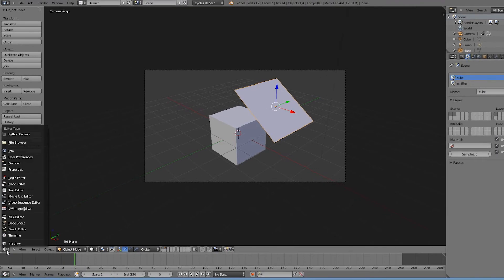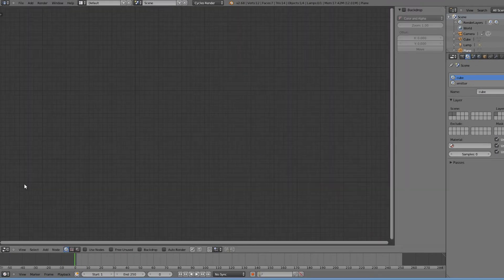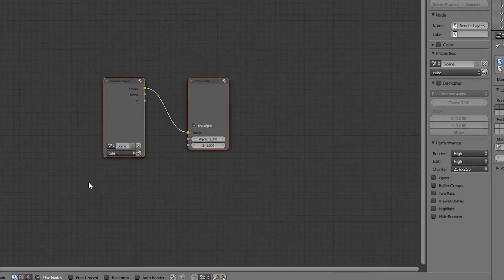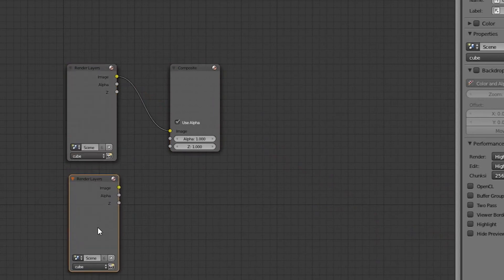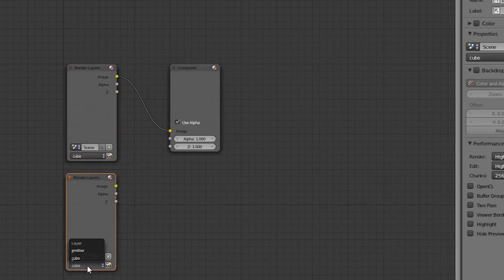Now we can open up nodes and check the 'use nodes' checkbox. Then we'll duplicate the render layer node and select 'emitter' as the layer to be rendered.